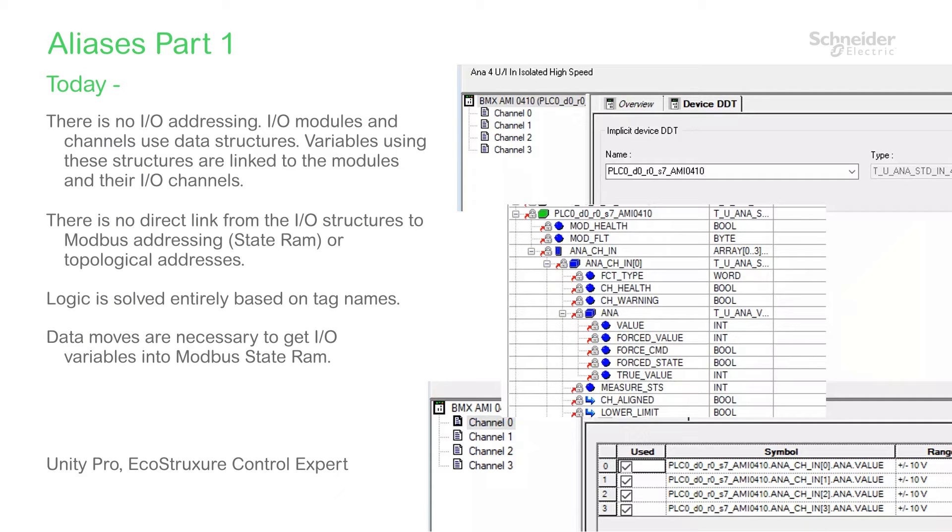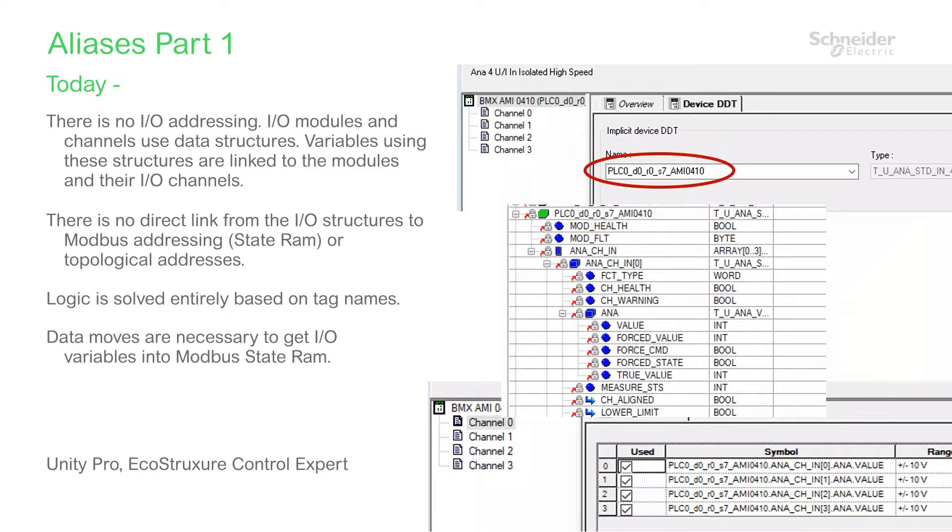But the majority of applications now are entirely data-variable-driven. The data structure used for referencing I/O modules and channels is the device-derived data type, or device DDT.